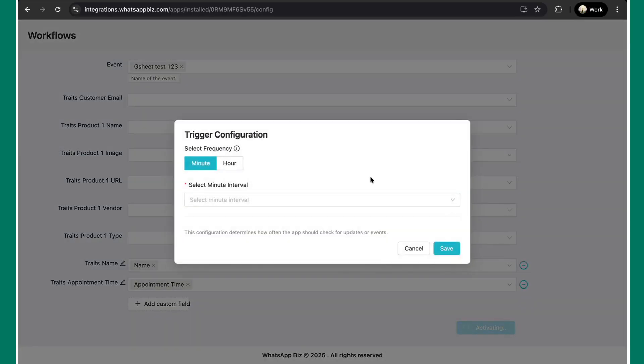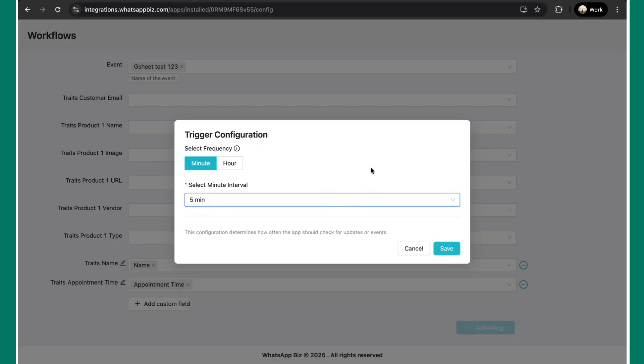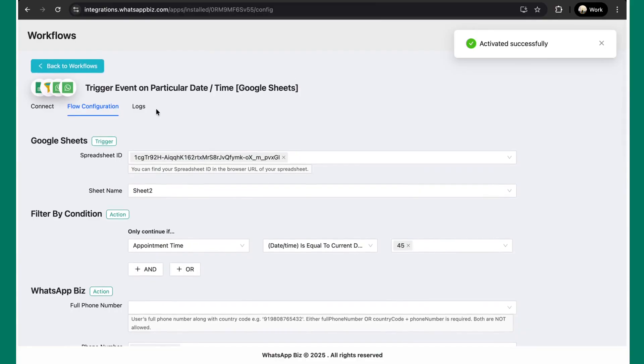Once you click activate, now you can configure the frequency as to how frequently the system should read your Google sheet for the values that it matches and trigger. Since in this case, I've been keeping it as five minutes for now. All you need to do is hit save. And the workflow has been activated successfully.